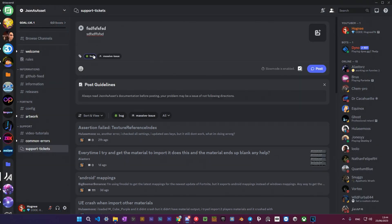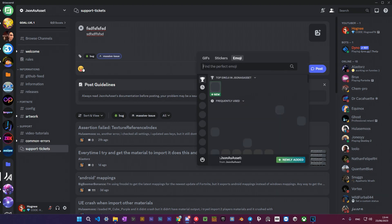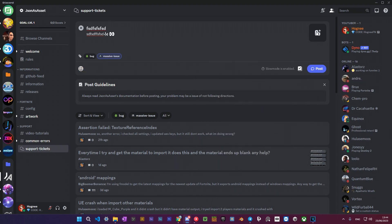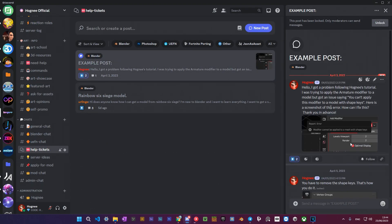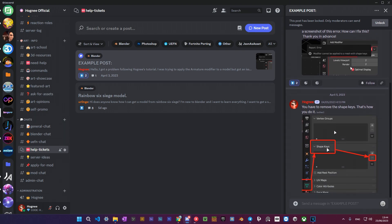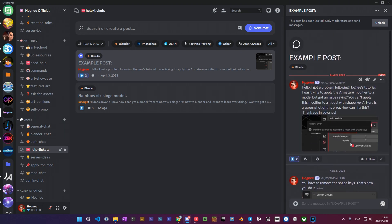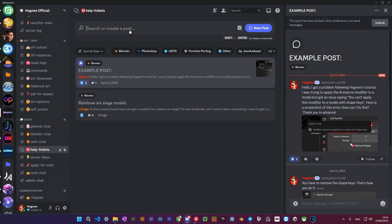Before we dive in, it's important to know that the plugin isn't flawless and can have some issues and errors. To ensure successful material porting, you'll need to download a custom F-model version that has additional material data.